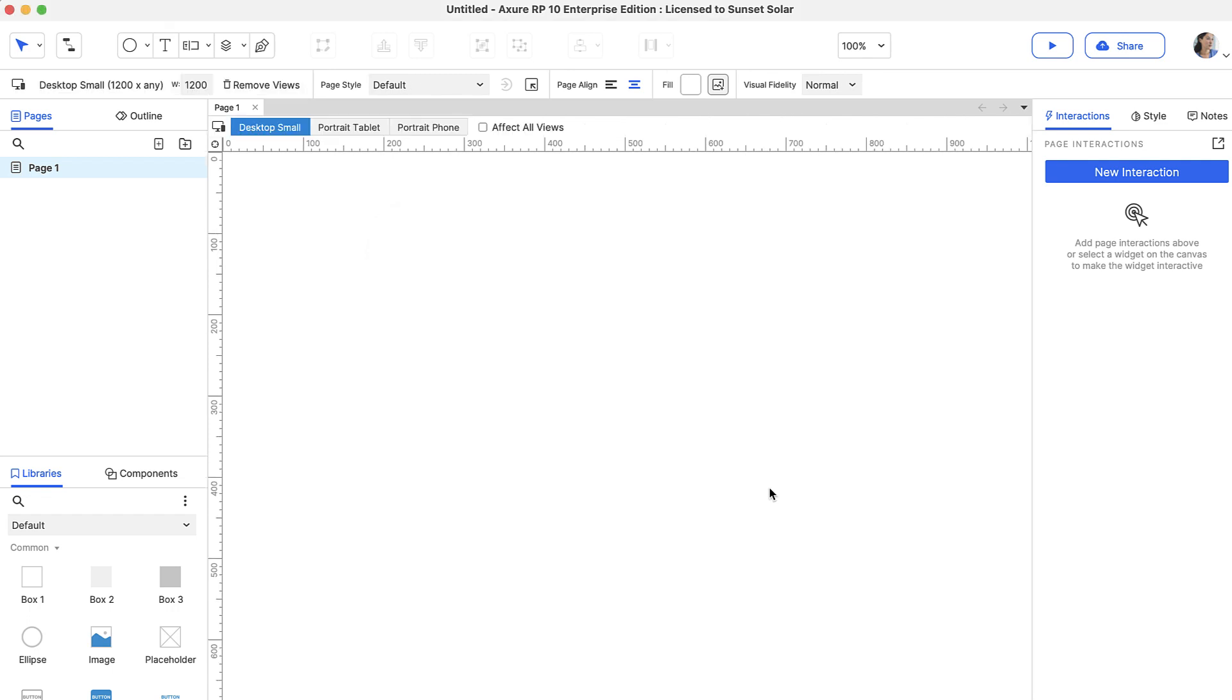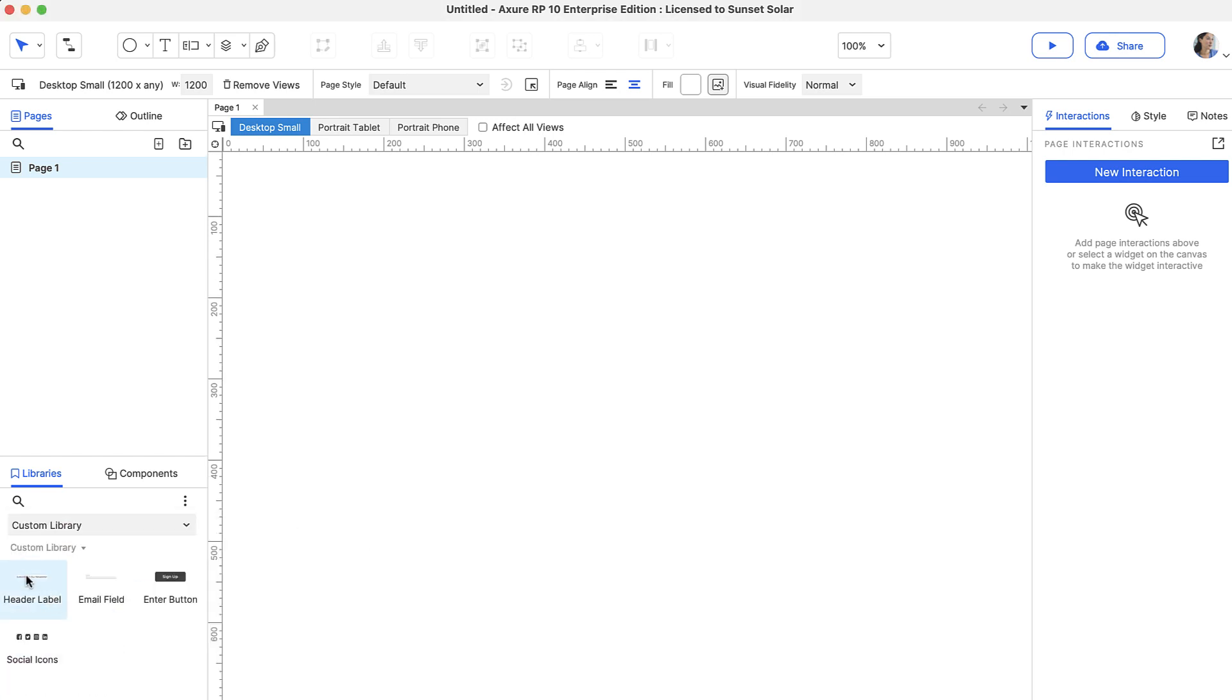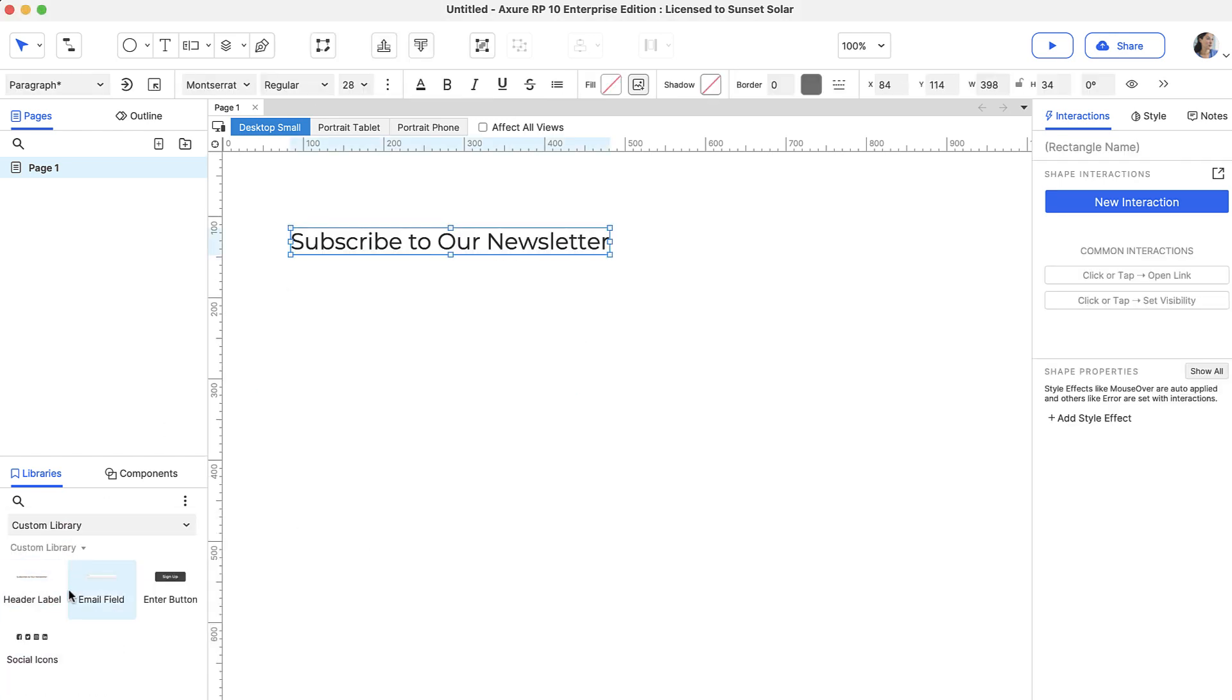When we click OK, a toolbar appears above the canvas, so we can view and edit each adaptive view. Now, let's go ahead and add a few widgets to the page.